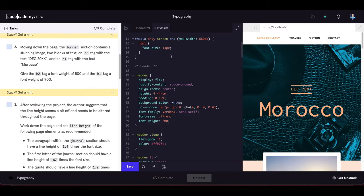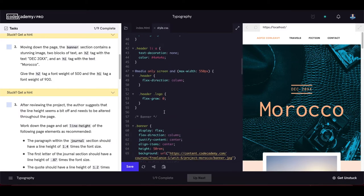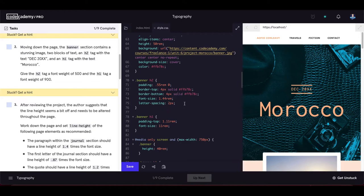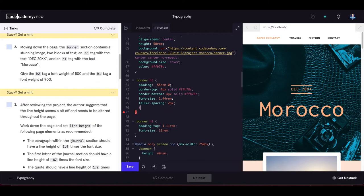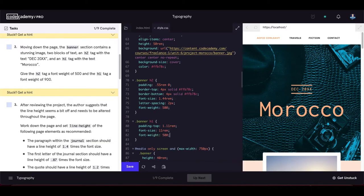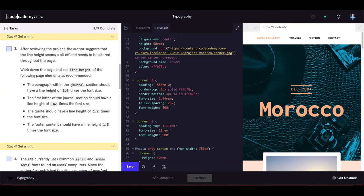Moving down the page, the banner section contains a stunning image, an h2 tag with a year, and an h1 tag with the text 'Morocco'. Give the h2 tag a font-weight of 500 and the h1 tag a font-weight of 900. We update both font-weight properties under the banner element.